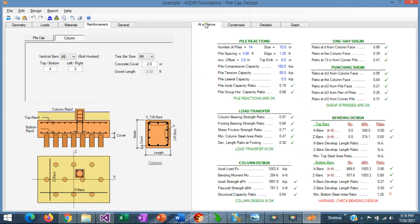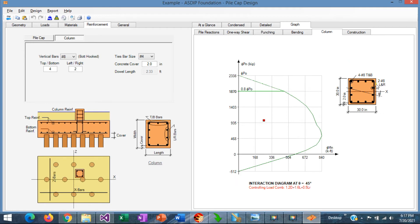Let's go to the At a Glance tab again. The column design structural capacity ratio is 0.54. Going to the graph tab, we can see the interaction diagram with the point representing the loads inside the design interaction diagram, which is acceptable.